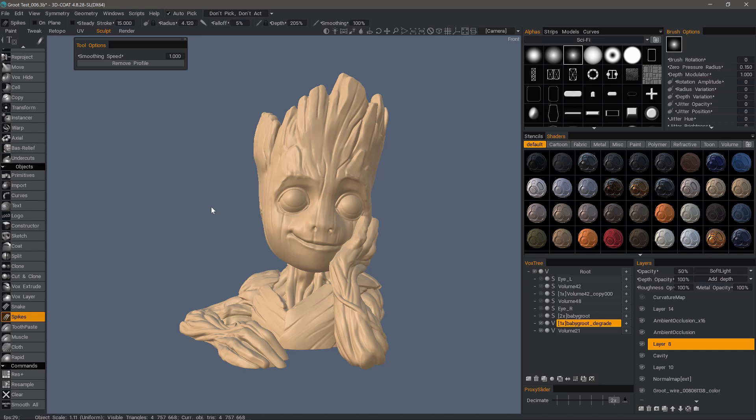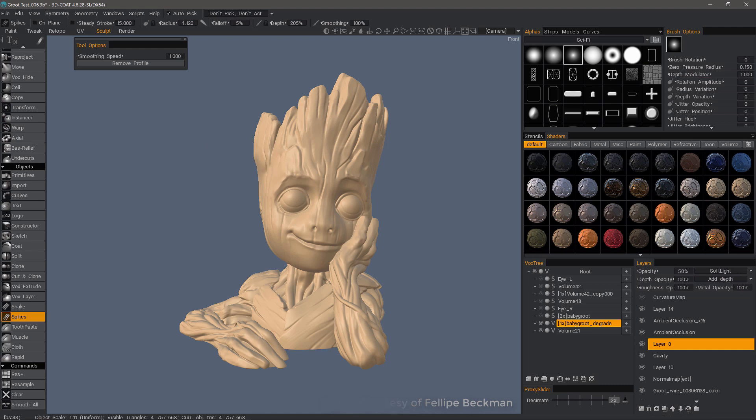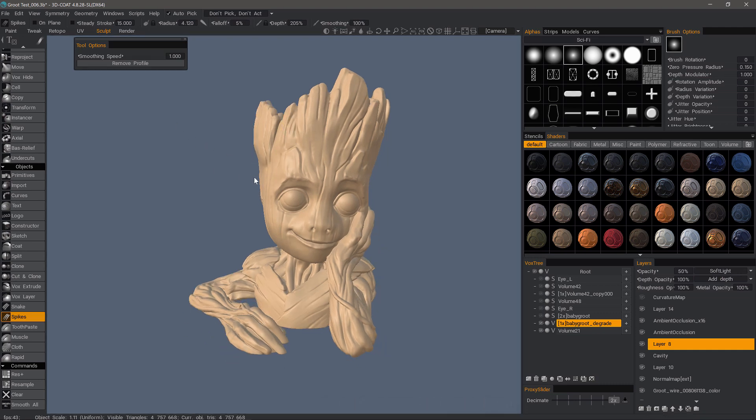In this video, I want to go over a few quick tips that can really help whenever you are experimenting inside of 3D Coat Sculpt Workspace. Let's say for example, you want to create some twigs on the side of Baby Groot's head or maybe some little sprouts.